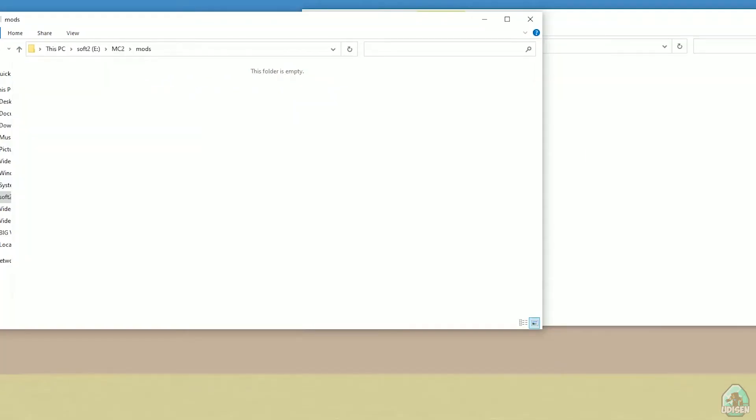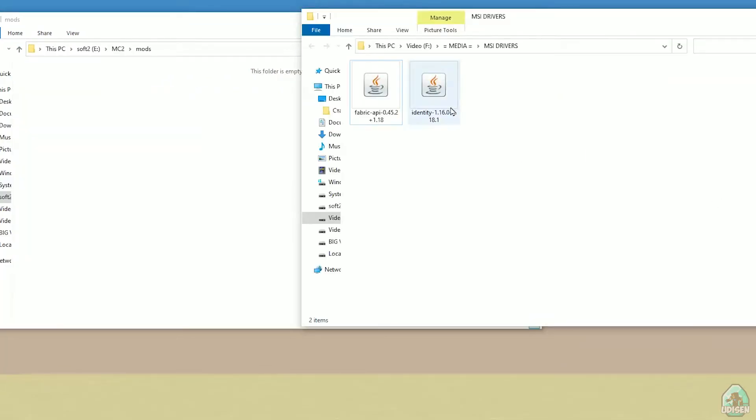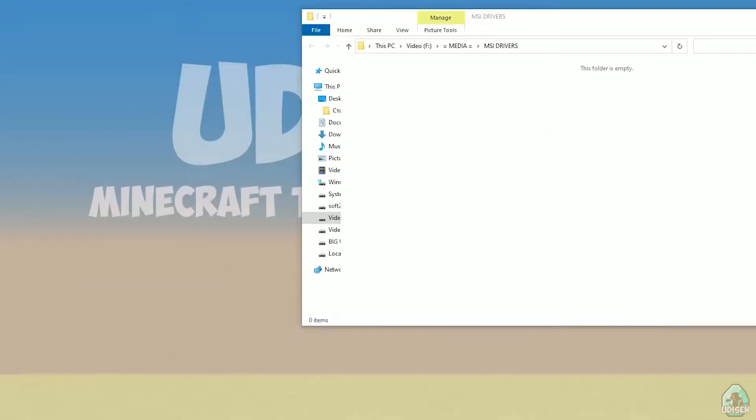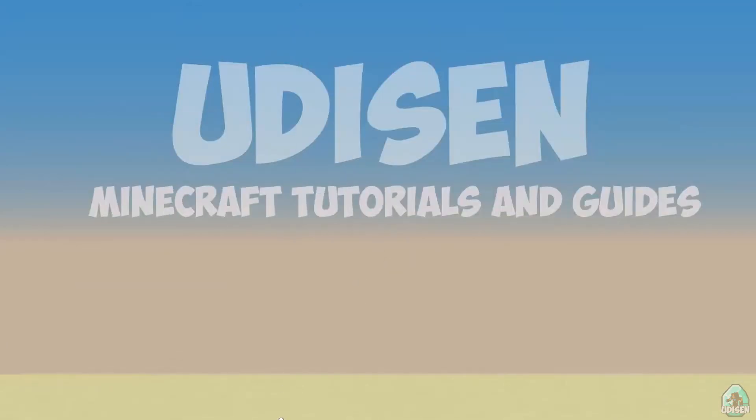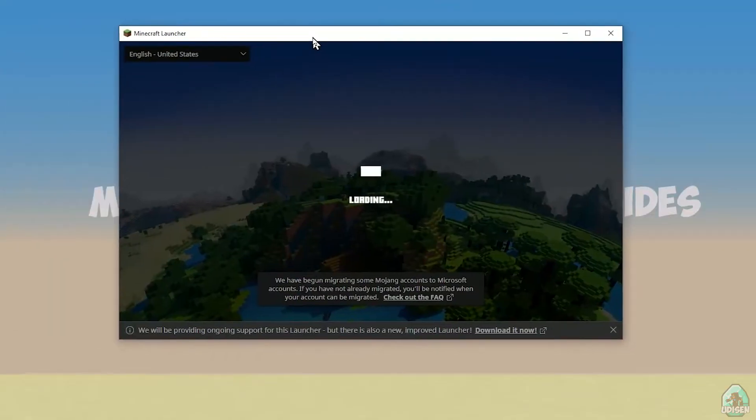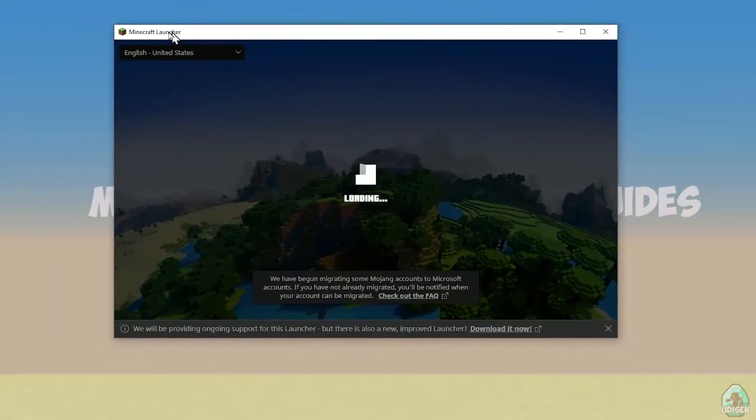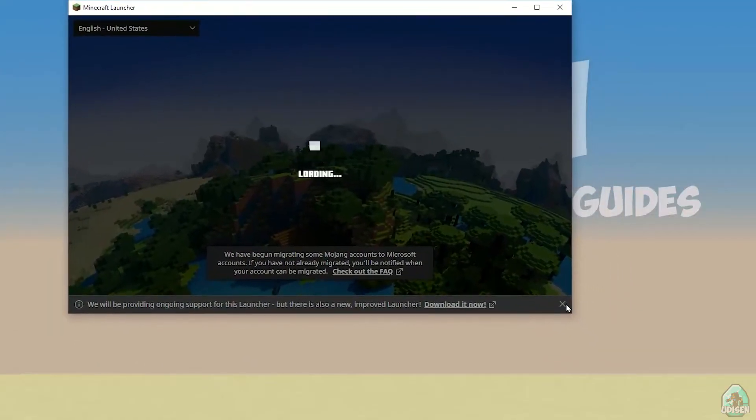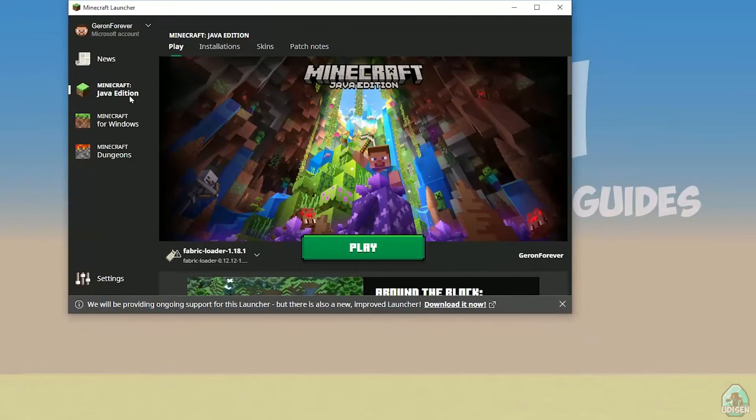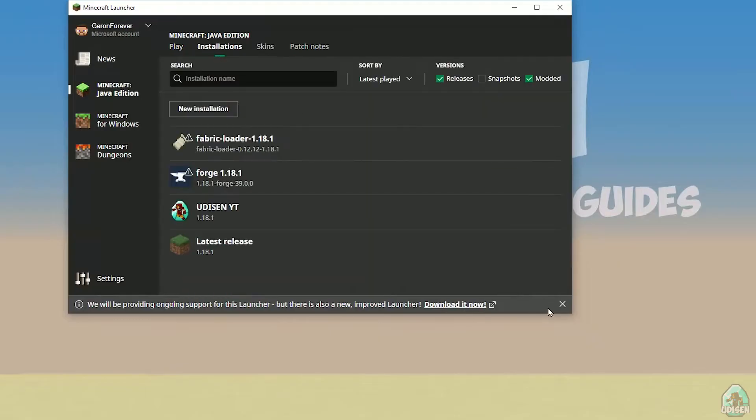Okay, you must download and use two files. Fabric API and Identity. Drag and drop these two files in mods folder. Close all windows. Open Minecraft launcher again. Return in, wait a second. Why is it loading so long?